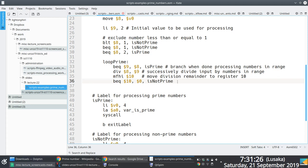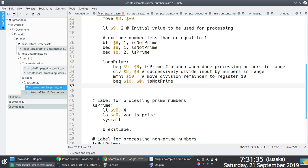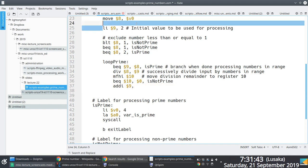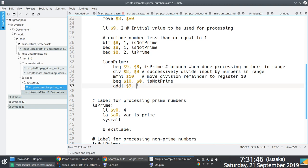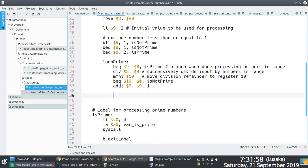If dividing the input value by the current number does not return a remainder of zero, we move on and process the next number in the range. We increment register 9 by one — starting at two, then three, and so on — and then branch back to 'loop prime'. This makes sense now hopefully.